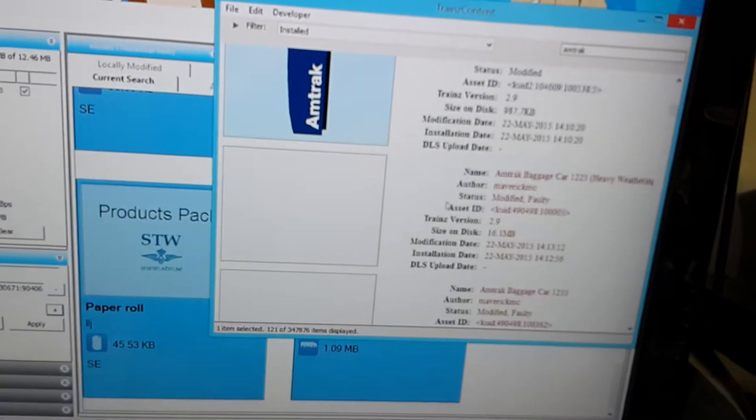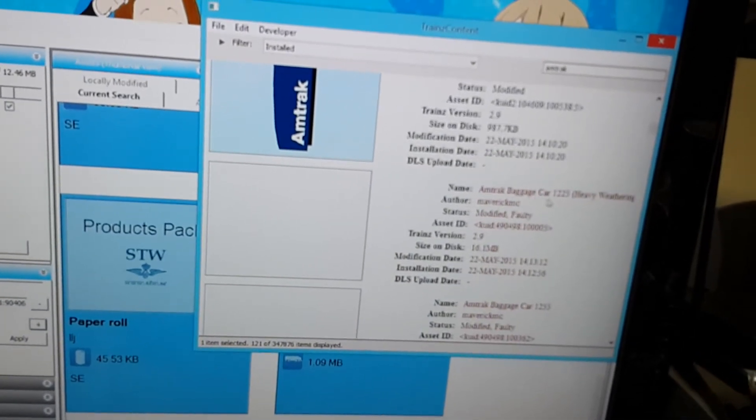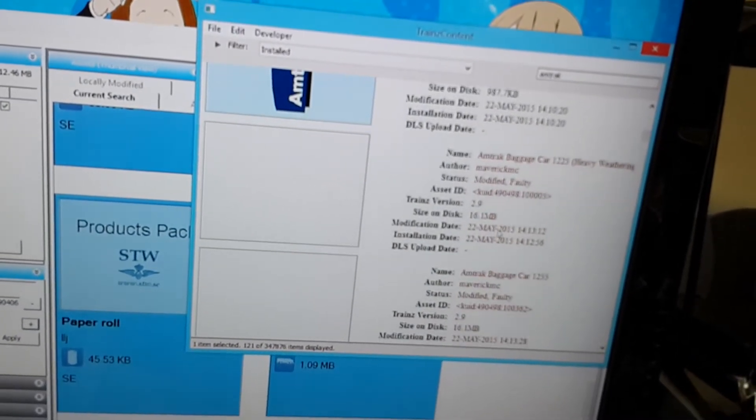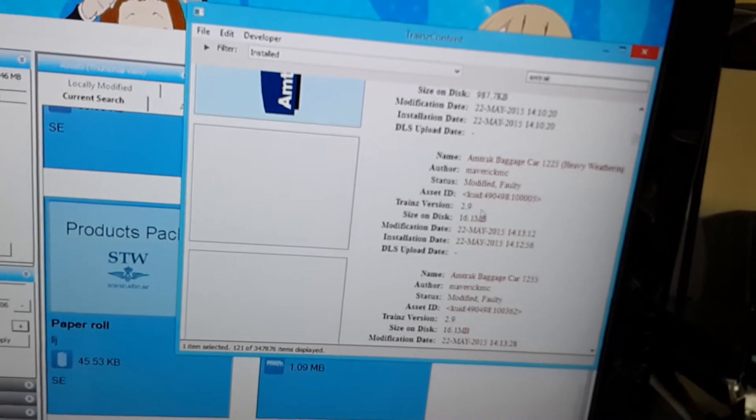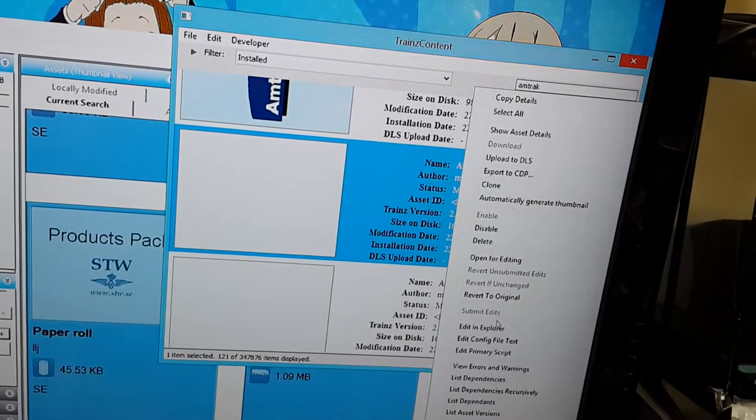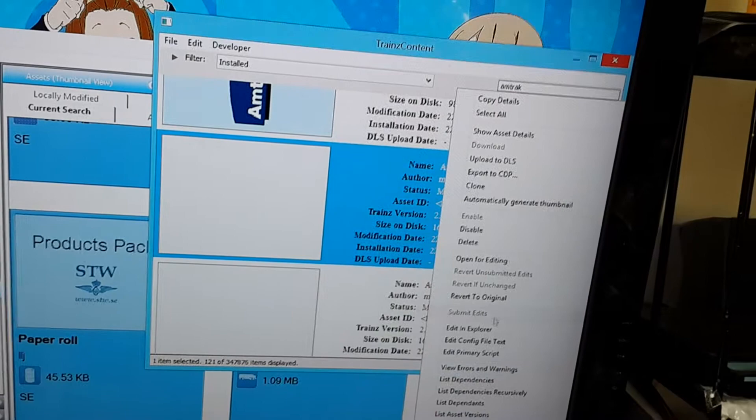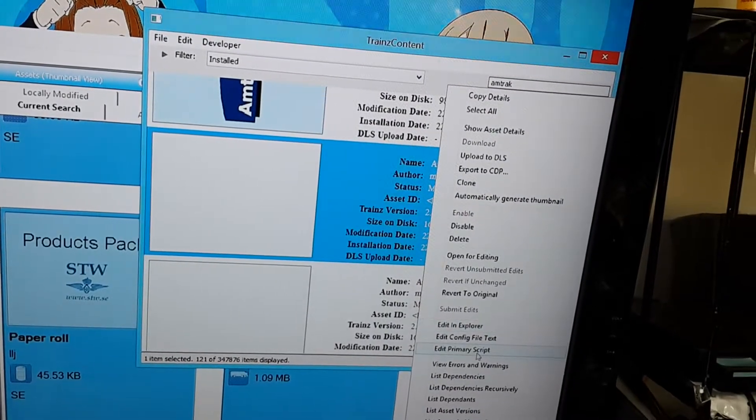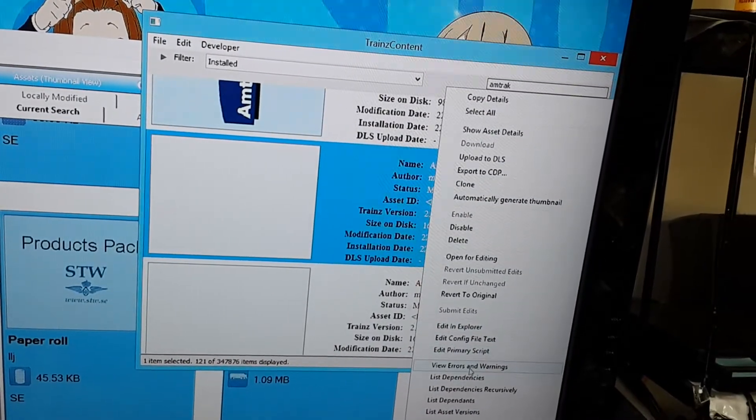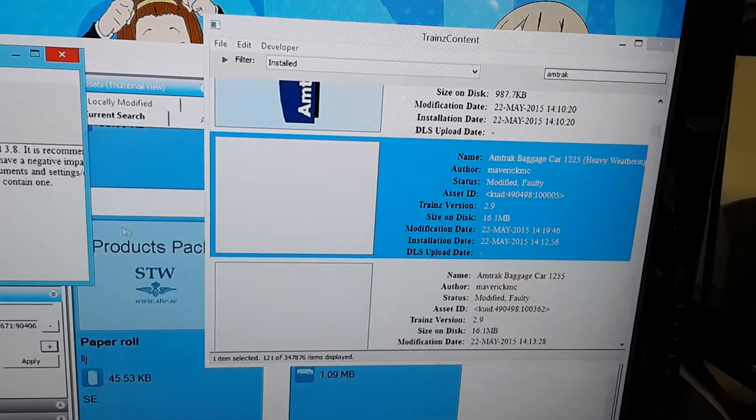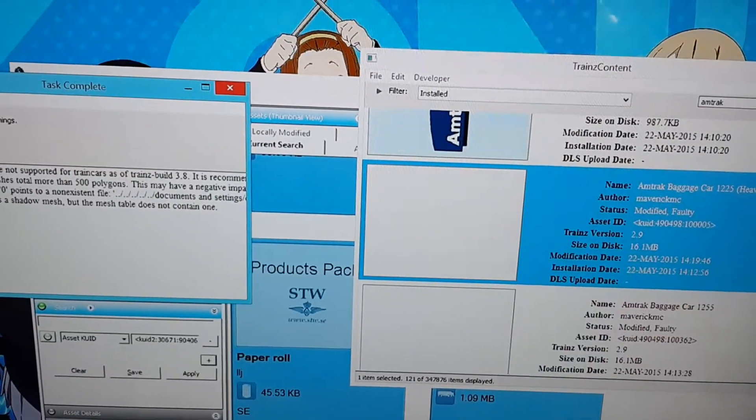What's this? This is an Amtrak baggage car. And it's faulty. Well, I really need that baggage car, so I need to see what's wrong with it. View Errors and Warnings. There's only one error.